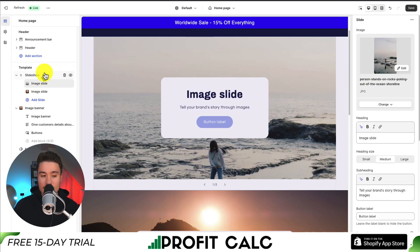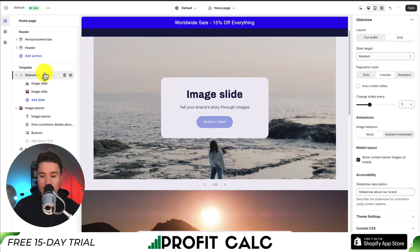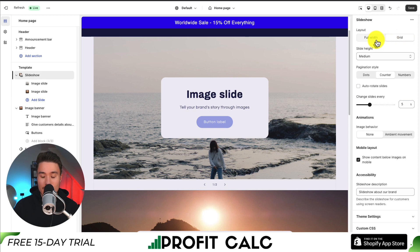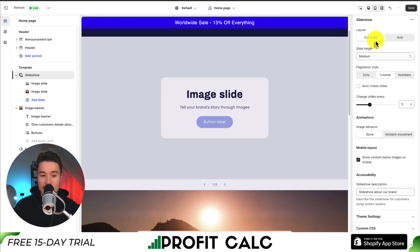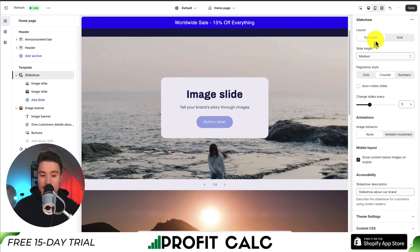If we click on the Slideshow element and go to the right-hand side, we can see these settings. Currently I have the grid enabled, but I'd rather have the full width as I want it to take up the entire page.